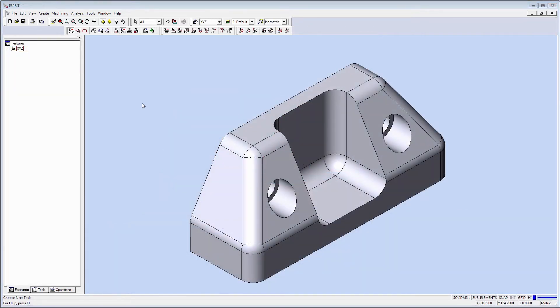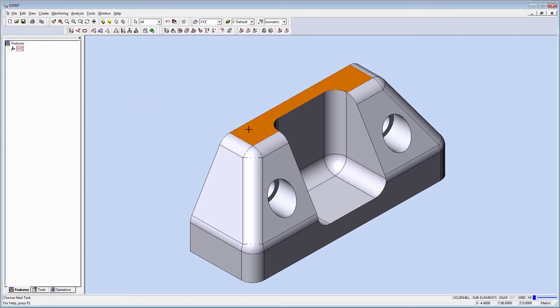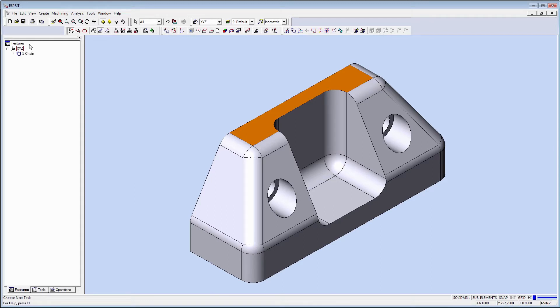Let's see an example. For this part, we want to face the top based on the stock shape. We can simply pick the top face, create an auto chain, and apply an operation.